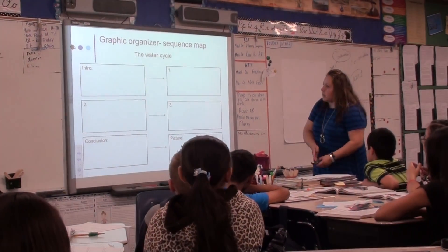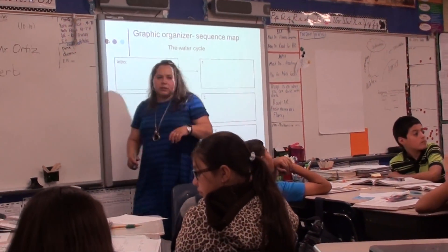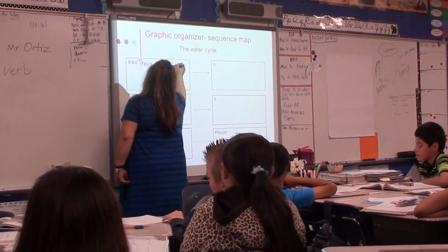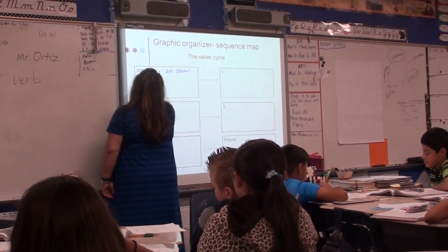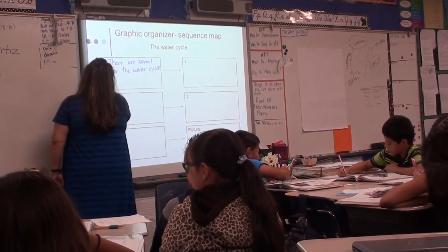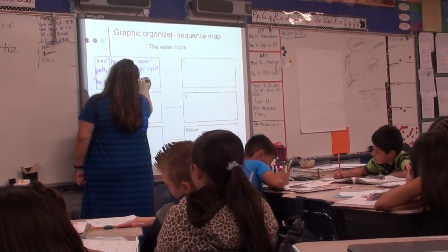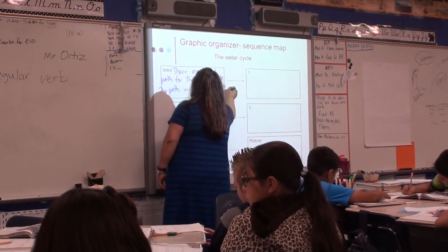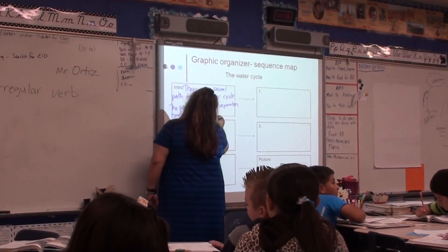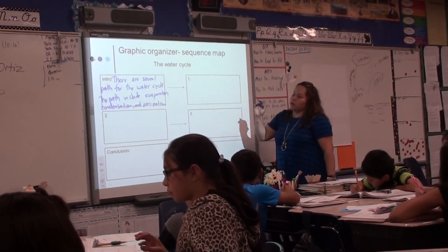Here are the graphic organizers — you guys have one already. Who can give me a good introduction? Andrea, go ahead. A good introduction could be: 'There are several paths for the water cycle.' The paths include evaporation, condensation, and precipitation. Go ahead and write it down. This is your intro paragraph.